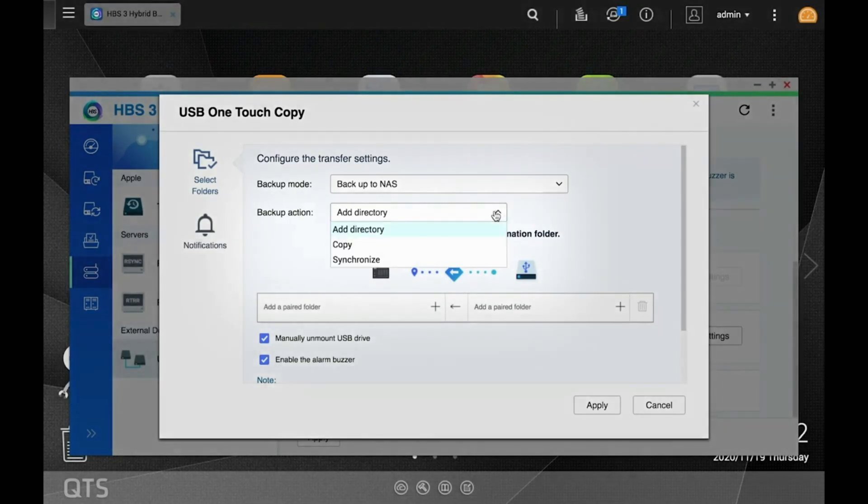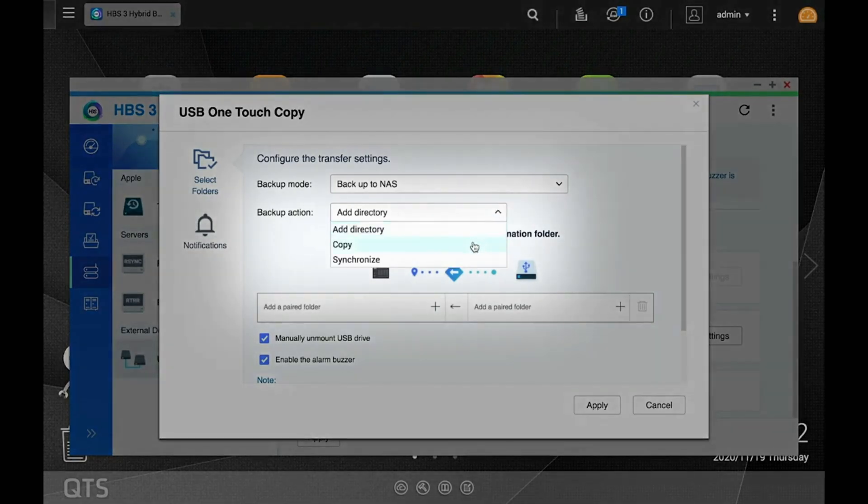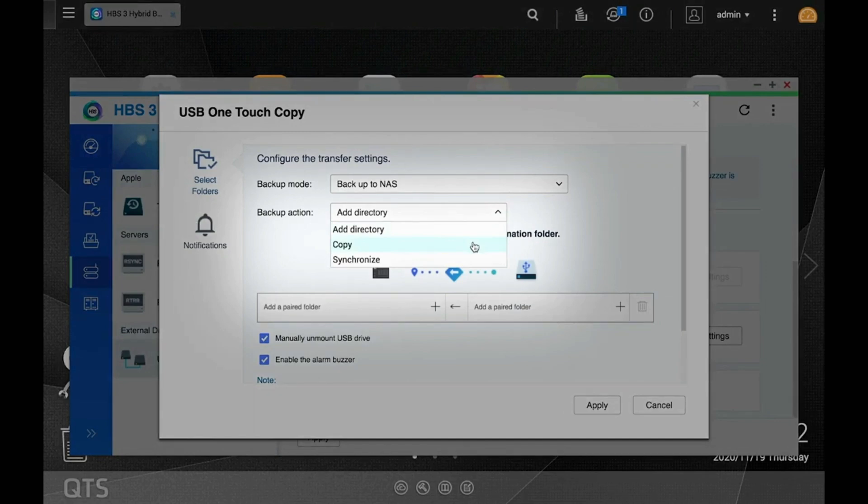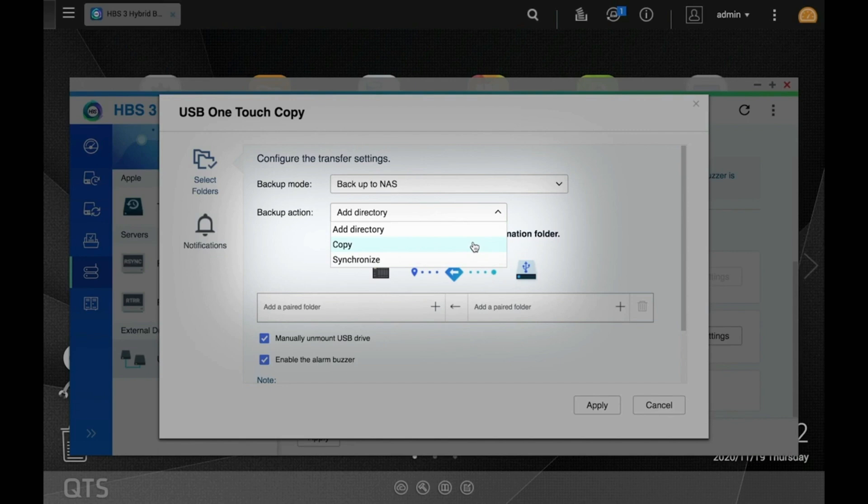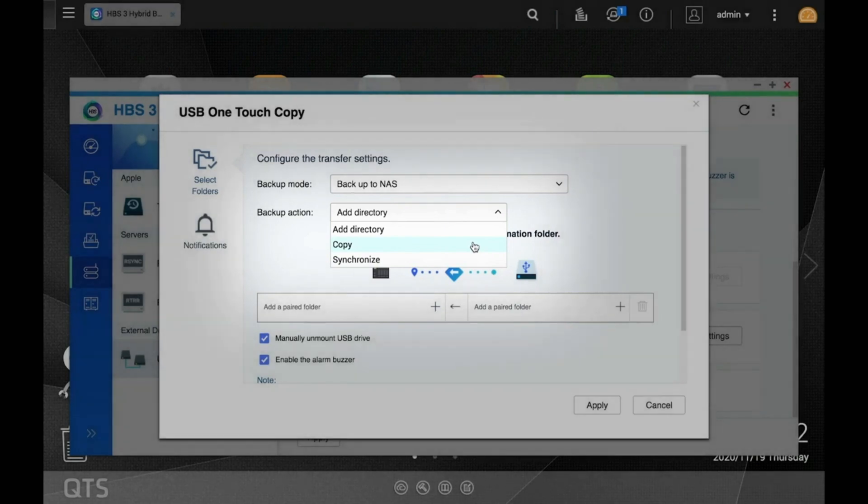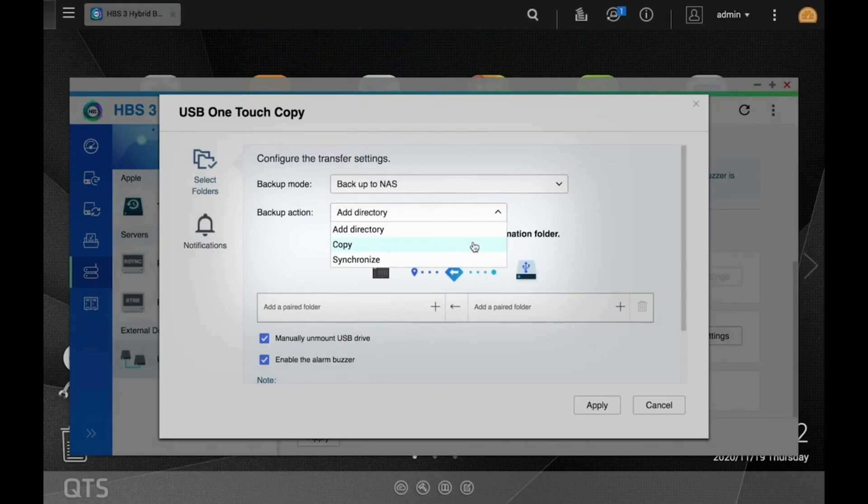Now, under Backup Action, you can choose between Copy or Synchronize. Since we're just making a backup here, I'm going to select Copy as I'm not trying to synchronize the drive with a folder on the NAS. If I were to create a sync job, then if I were to change or delete a file on the external drive, that file would be changed or deleted on the NAS.